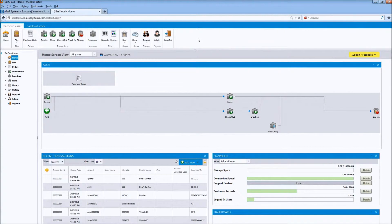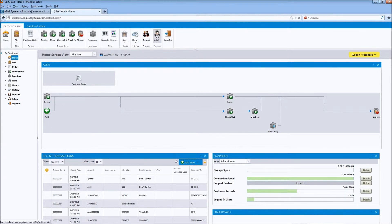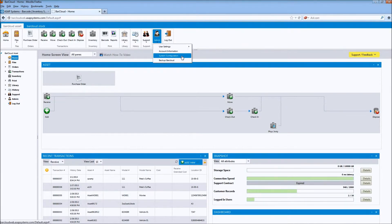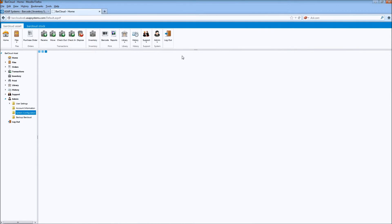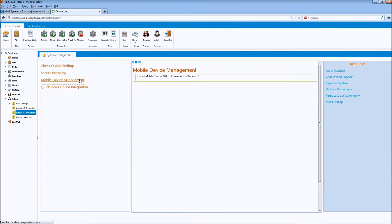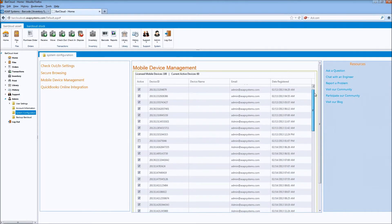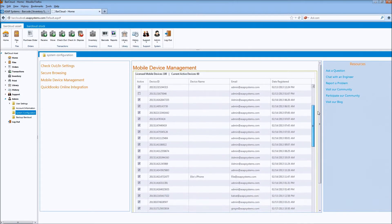In order to see this new device information and manage all other mobile devices, admins can log into BarCloud Web and select the Admin menu. From there, they can choose System Configuration. And on the left side, choose Mobile Device Management. Now on the right, we'll see all the devices listed for this account.